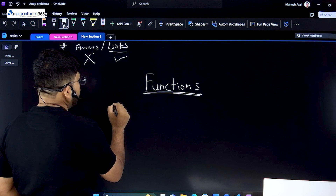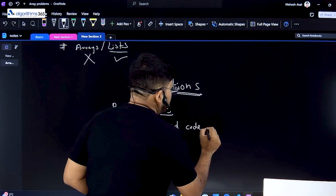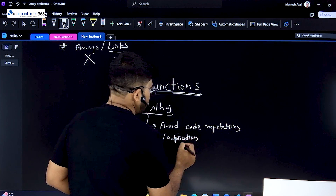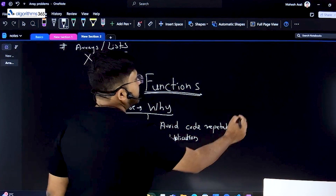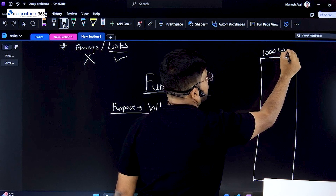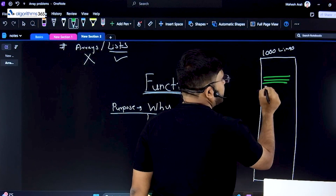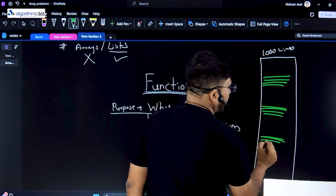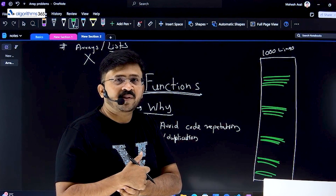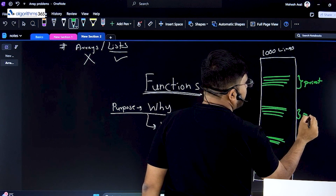So why were functions born? What is the purpose? One of the important purposes is to avoid code repetition or duplication. Imagine you are writing thousands of lines of code — say you are building a software with a thousand lines of code. In those thousand lines, imagine there is a set of things you do repeatedly, like printing something. Every time you have to print, you have to write those lines again, or copy-paste them.